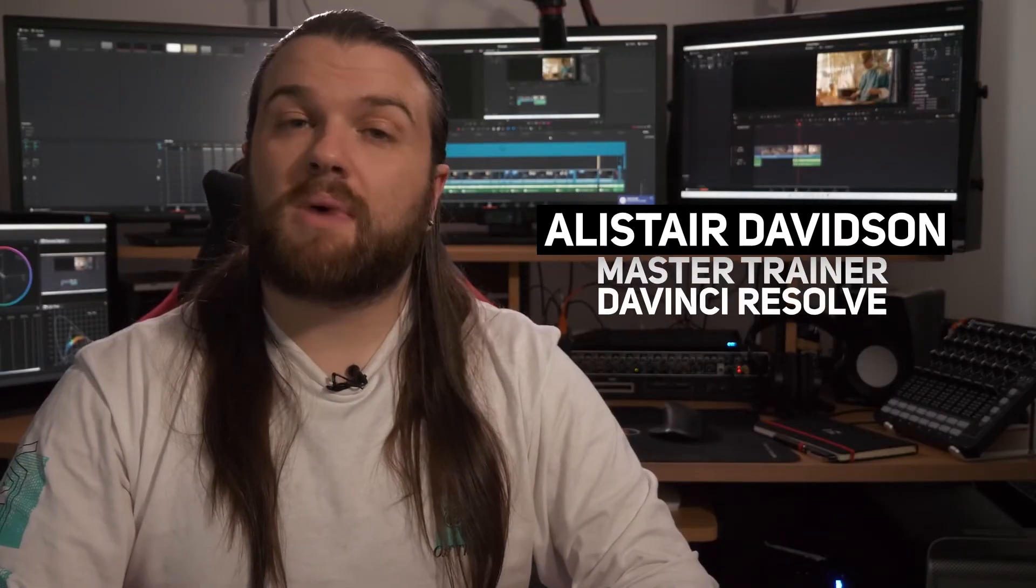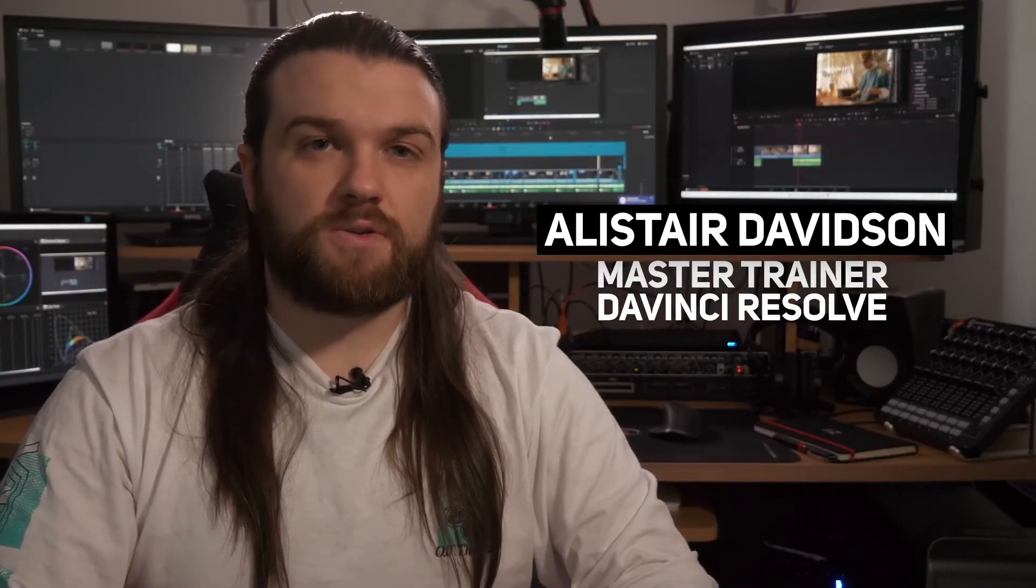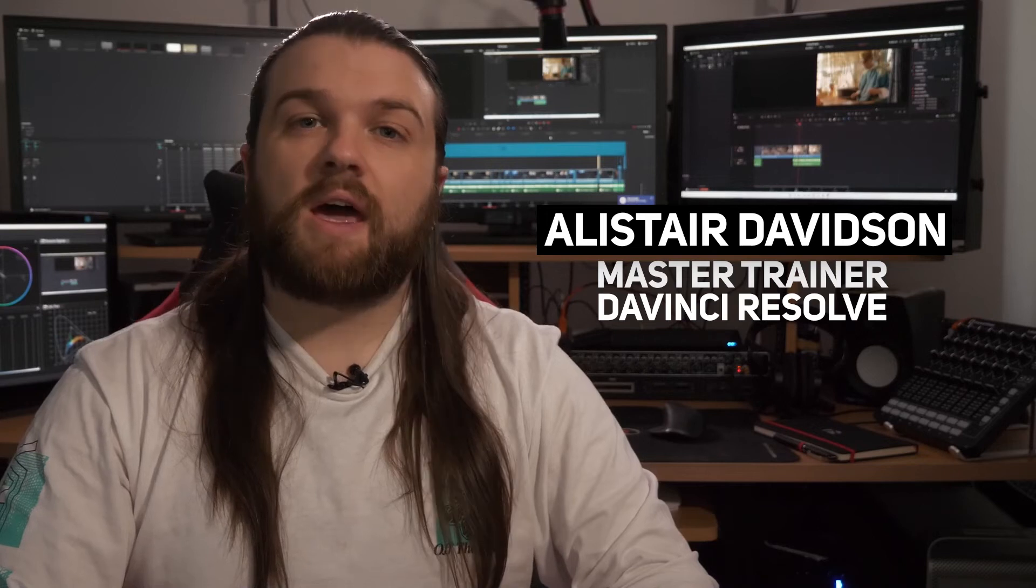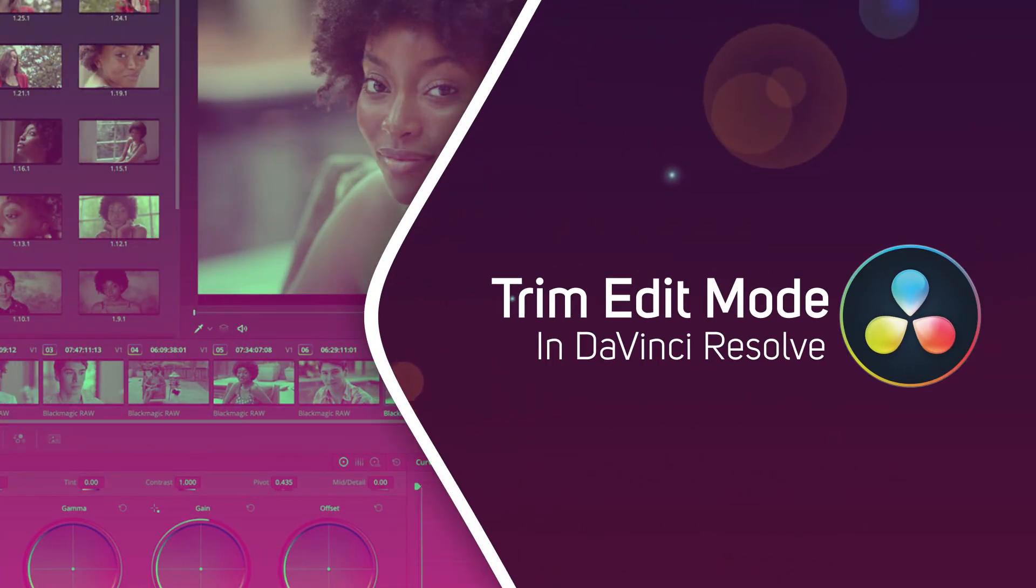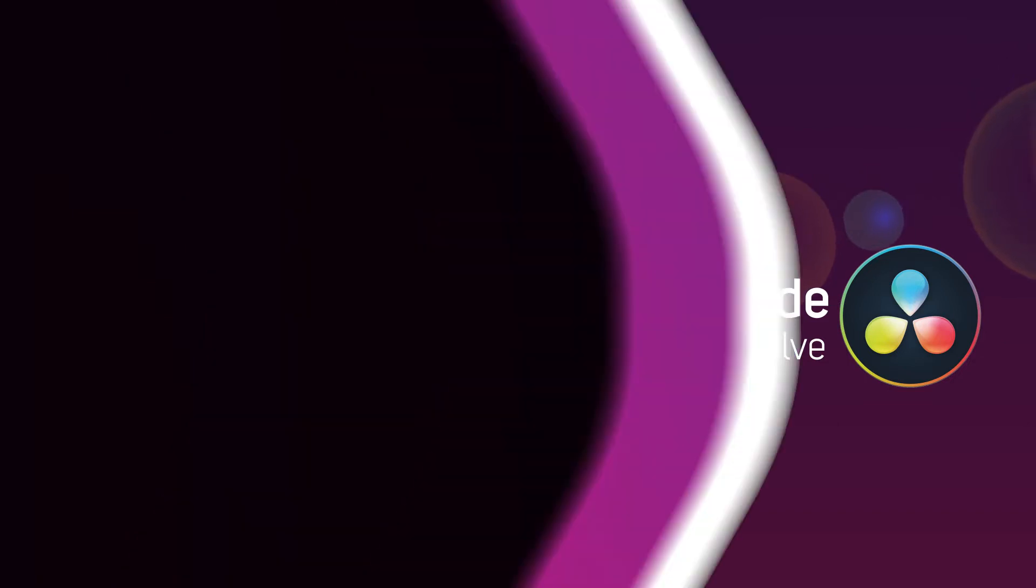I'm Alistair Davidson, master trainer for DaVinci Resolve, and in this video we're going to talk about using the trim edit mode on the edit page of DaVinci Resolve.